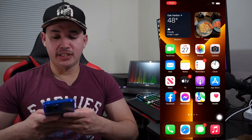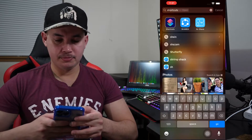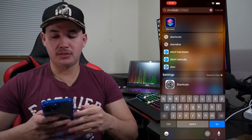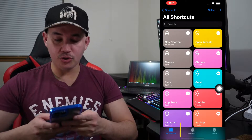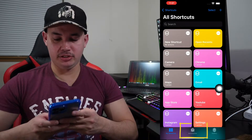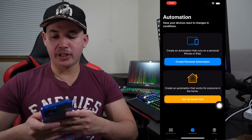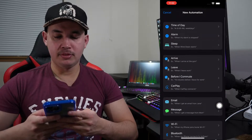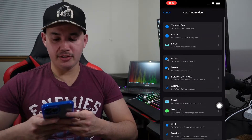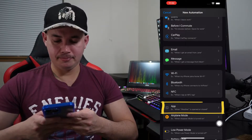The first thing you need to do is go to the Shortcuts app, then go to Automation, then Create Personal Automation, scroll down, and then go to App.